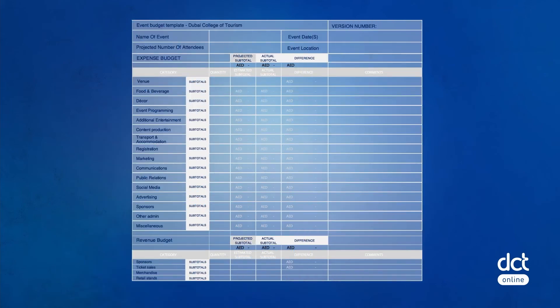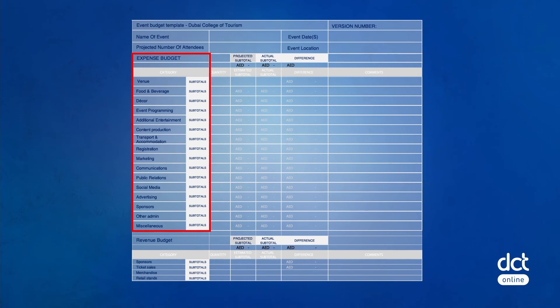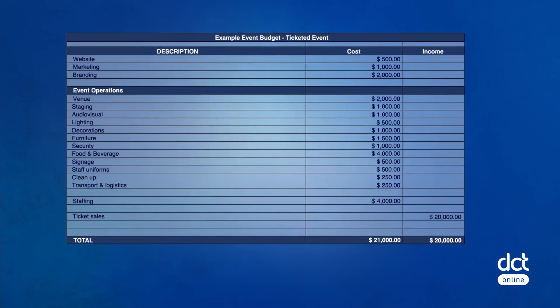The event budget is a document created and maintained by the event planner. It is usually a table with two key sections: one for the estimated cost — that is, money going out — and another for the estimated income — that is, money coming in. The example shown here is for a simple ticketed event. Do you think the event is making money or losing? If you thought the event is losing money, you're right, since the total cost is $21,000 and total income is $20,000. This means the event will make a loss of $1,000.